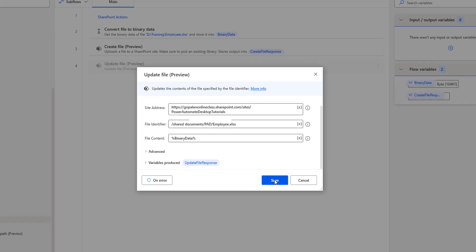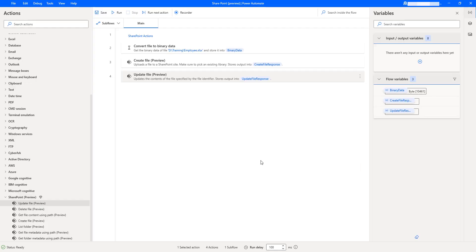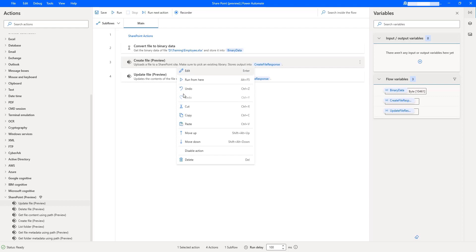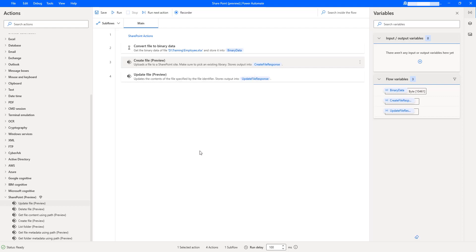I'll store the output after updating the Excel file inside the 'update file response' variable. Let me click on Save. In this session, our agenda is to update a file which is already available in the SharePoint site. So I'm going to disable the 'create file' action by right-clicking and selecting Disable.